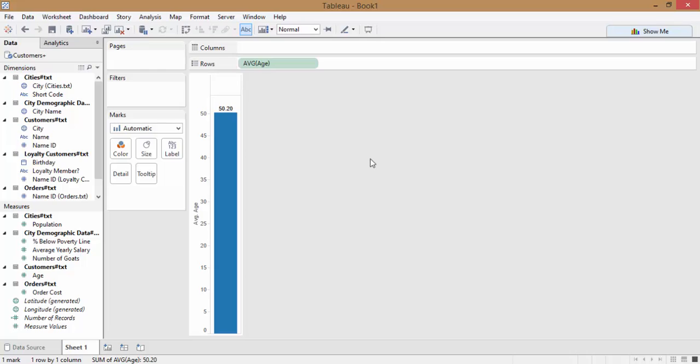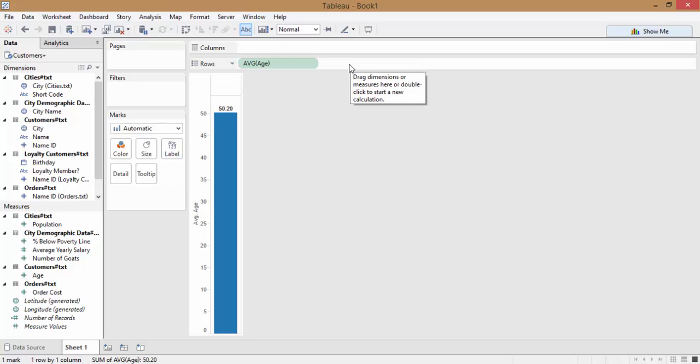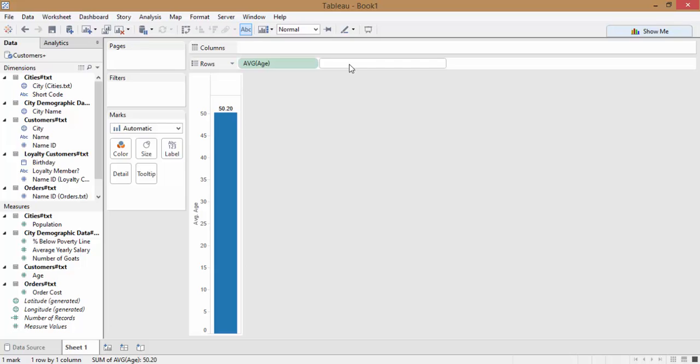To get the correct age average, we're going to use level of detail expressions that are new in Tableau 9. For more detailed discussion of level of detail expressions, see the Tableau white paper or other training videos online. Since we want to calculate the average across our name IDs instead of across all rows, we're going to use the LOD expression include. We could also use fixed here with the same result.